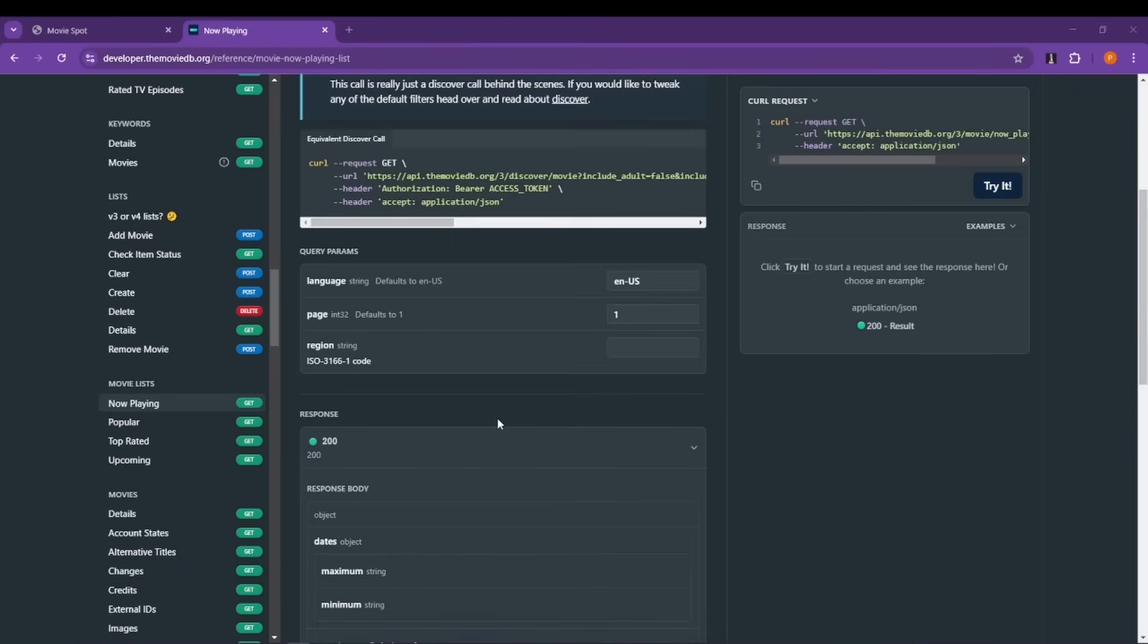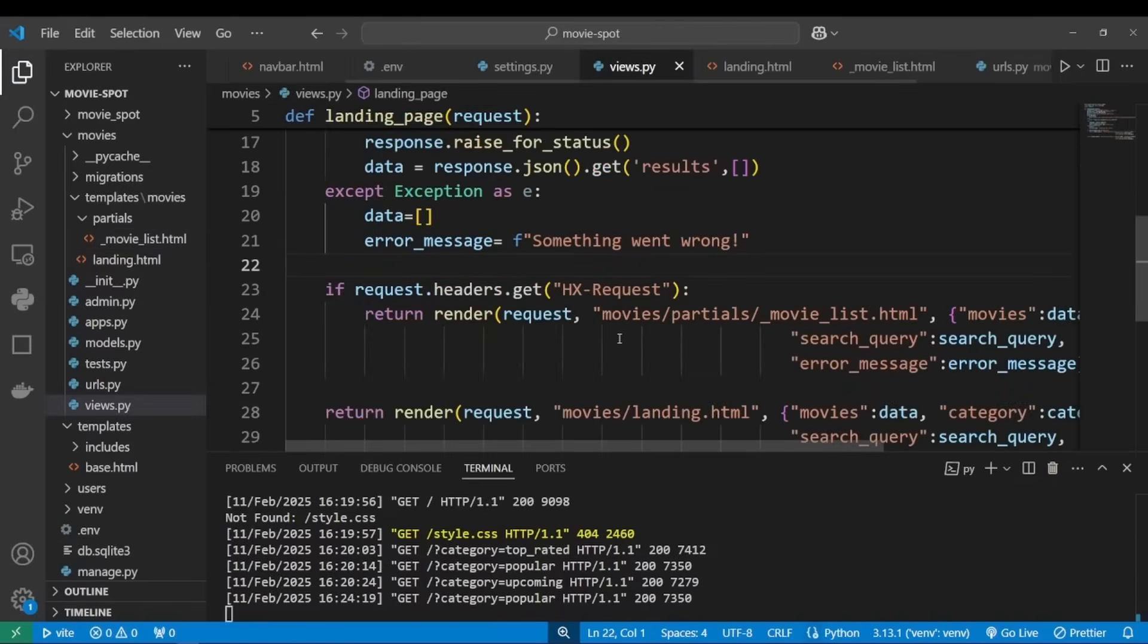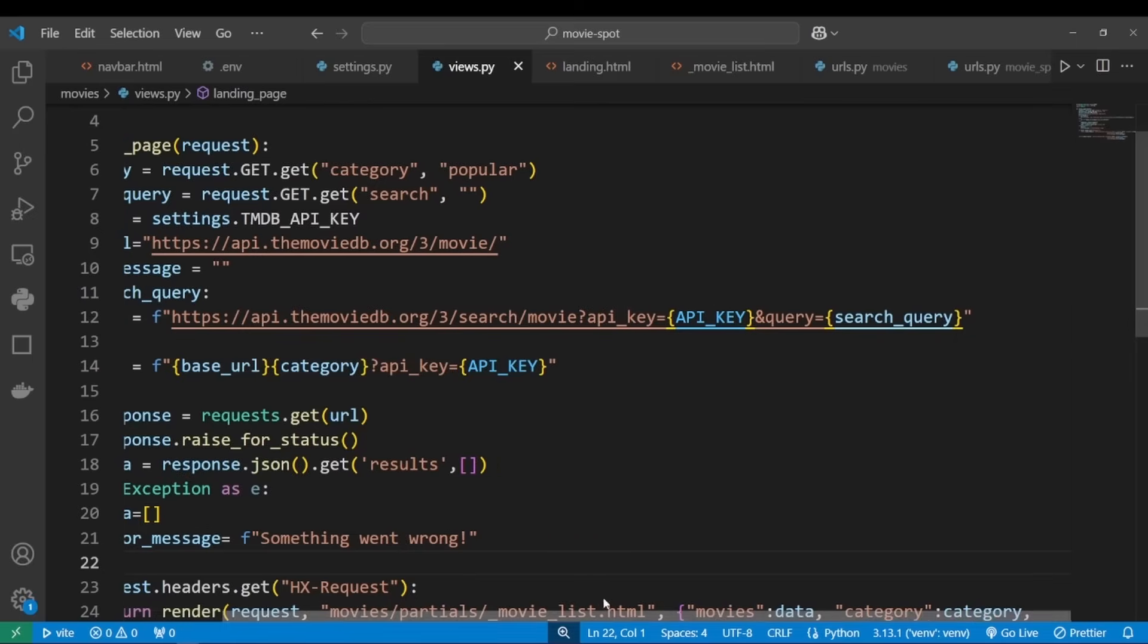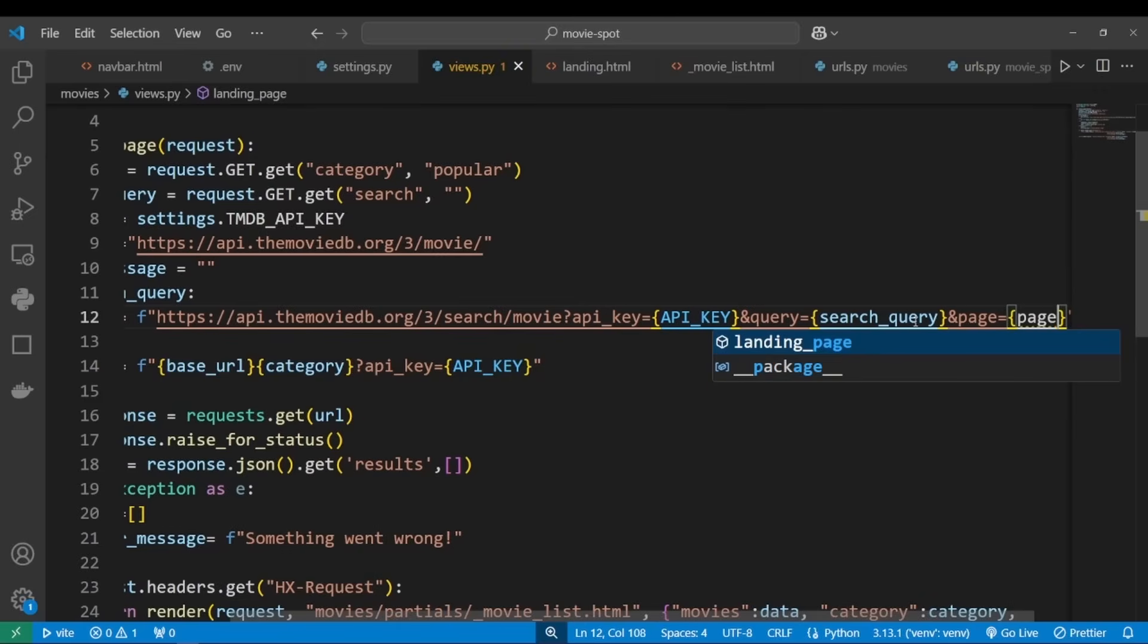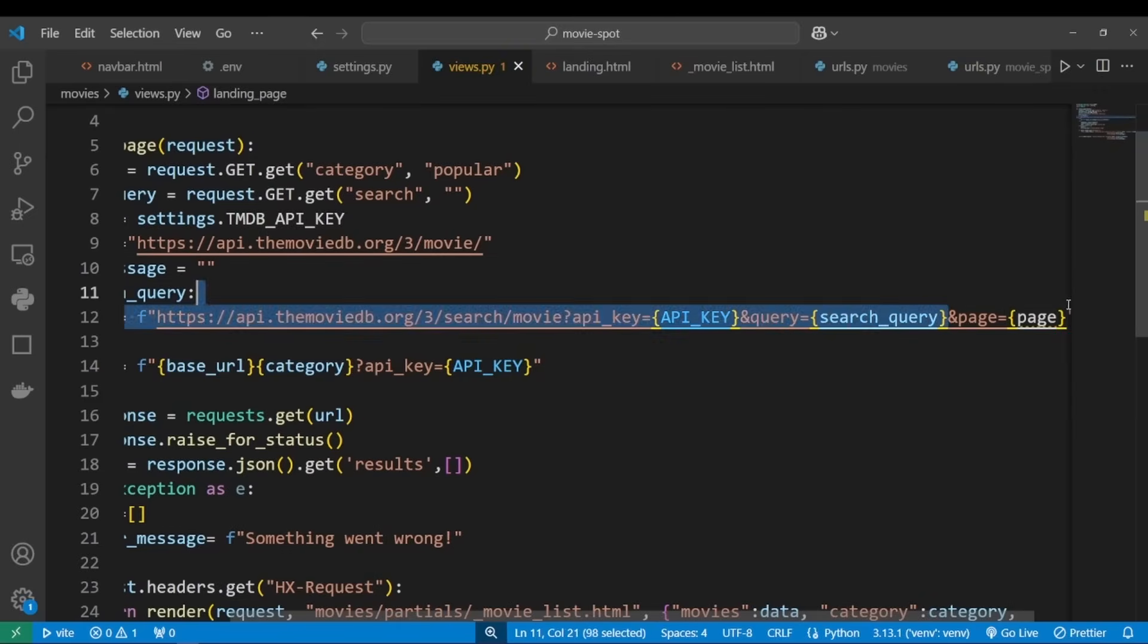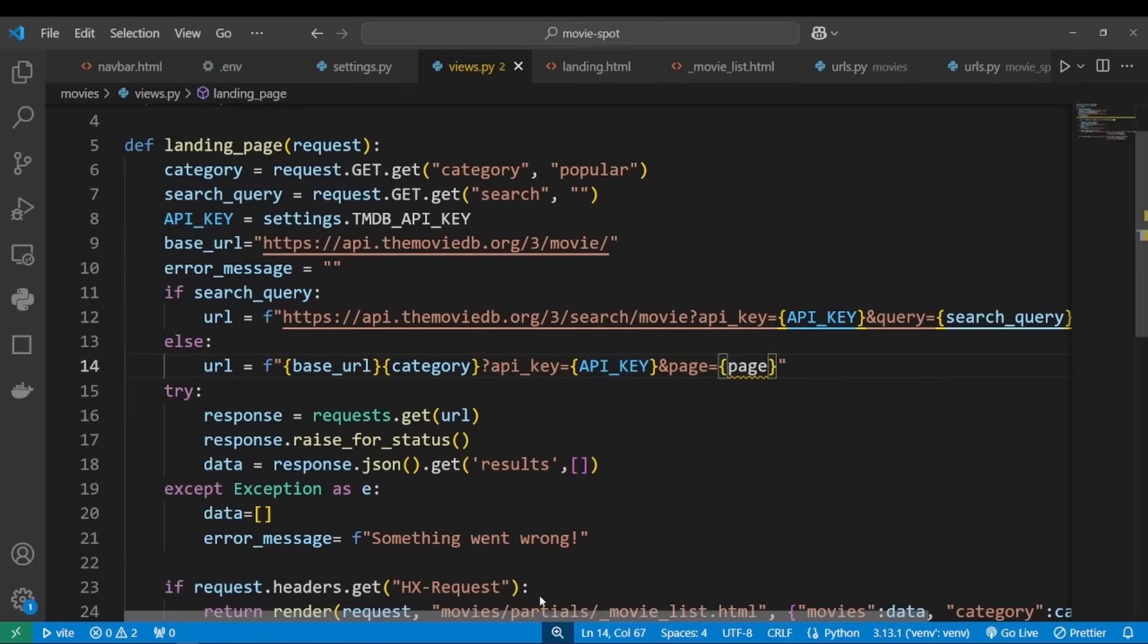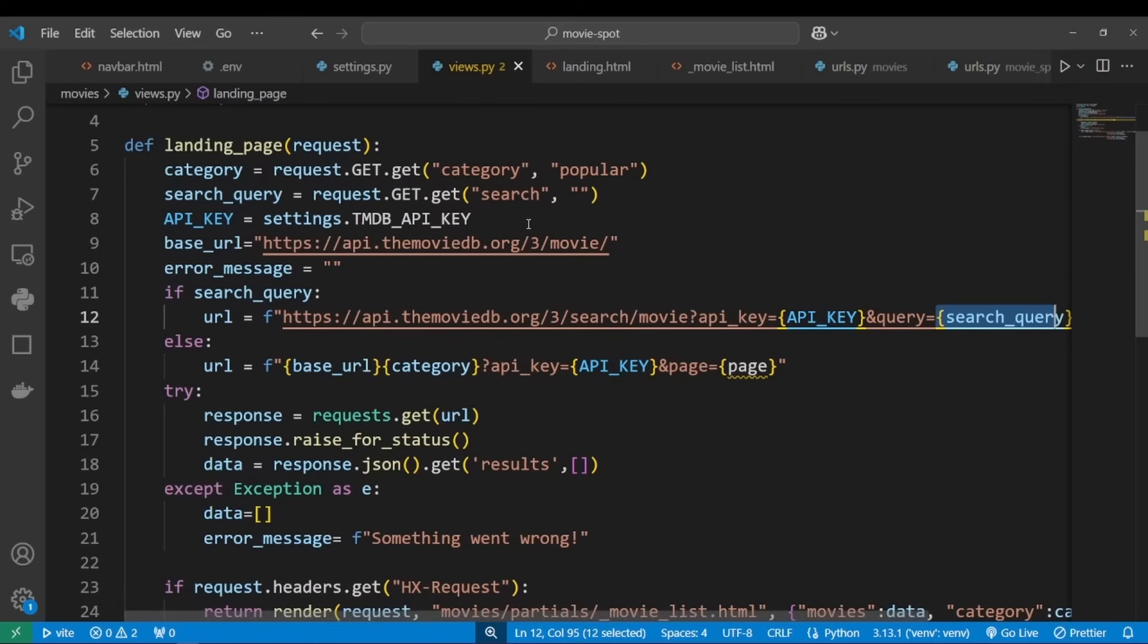First of all, we want to add page to our query. Let's go back to views.py. Those are the URLs we're using to make requests, so I'm going to add page and set it to a page variable that we're yet to create. I'll do the same for all the other URLs because we have two URLs: one we're using to fetch all movies belonging to a category, and the other we're using to fetch movies based on a search query.